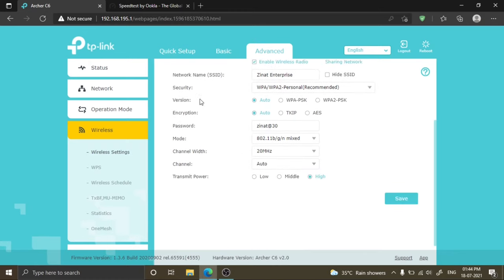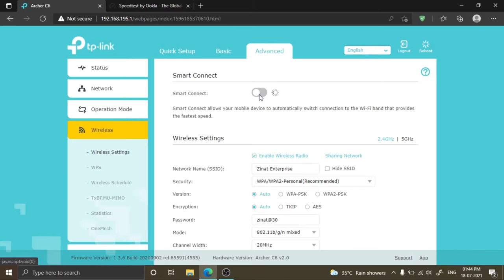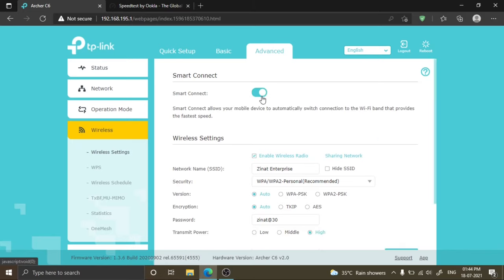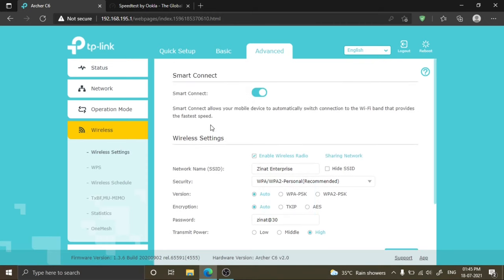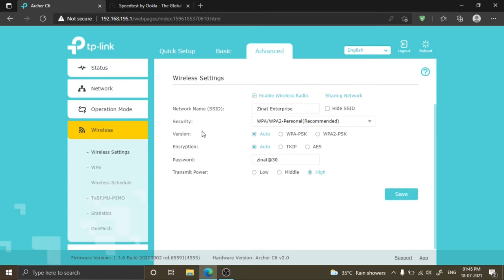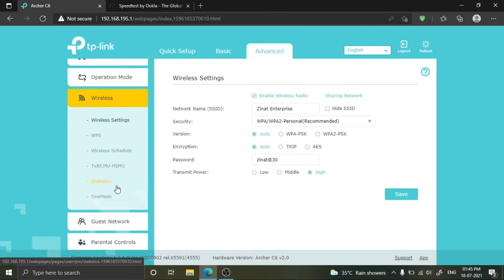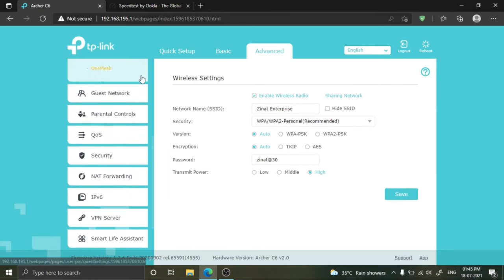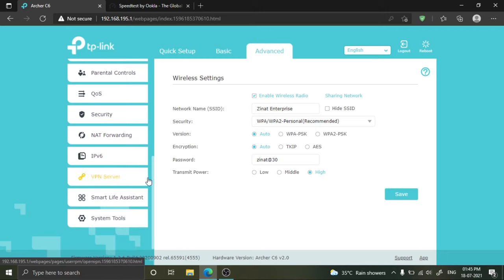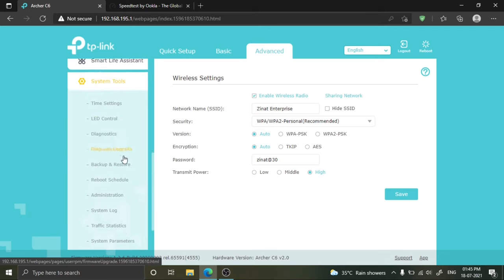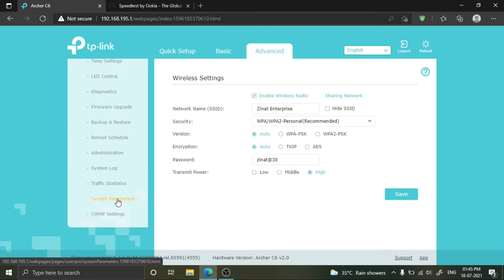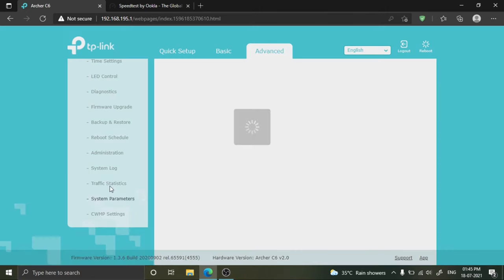I don't need to change these settings because the smart connection feature provides the best option to do this automatically. This router automatically assigns channel number and channel width. My current router is using 20 megahertz channel. Now go to system tool and system parameters.